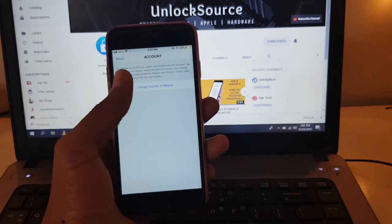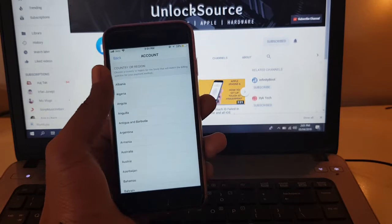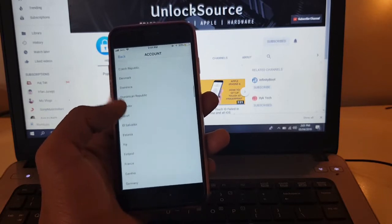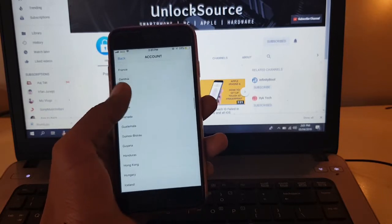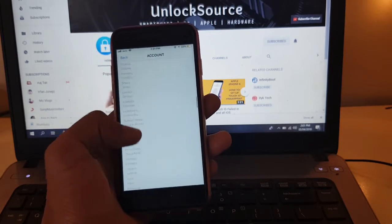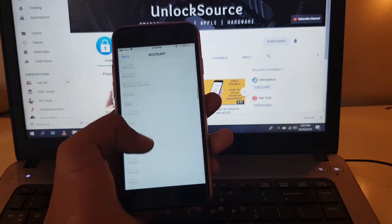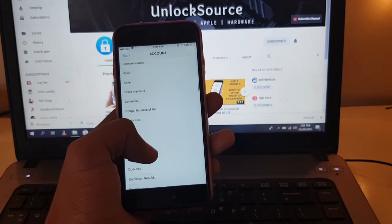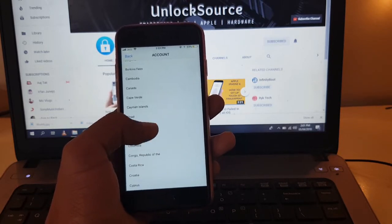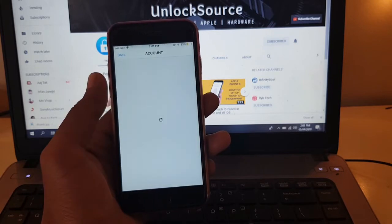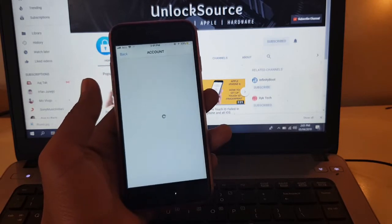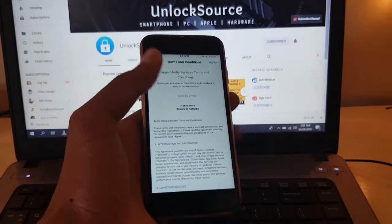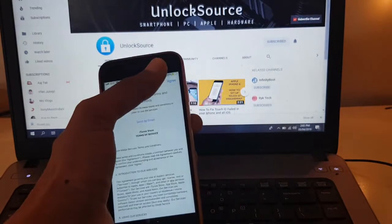Change country or region, select your country here, and click on the Agree button.